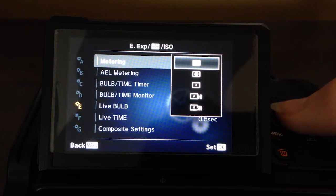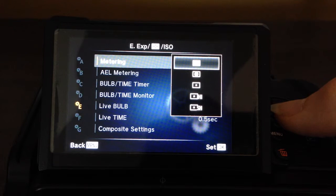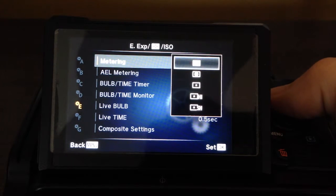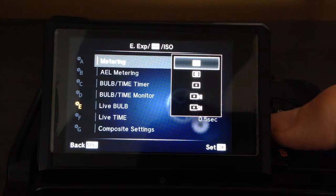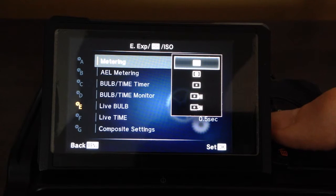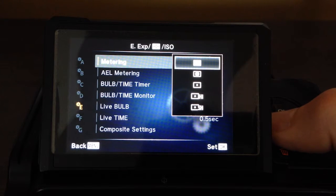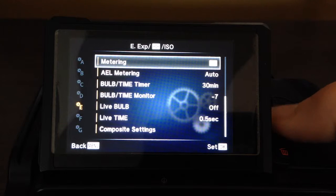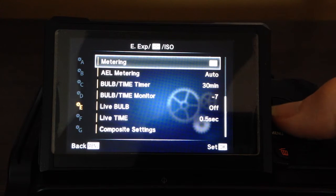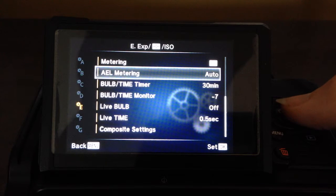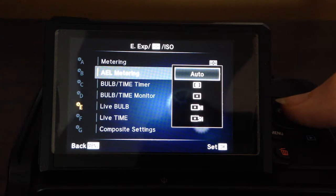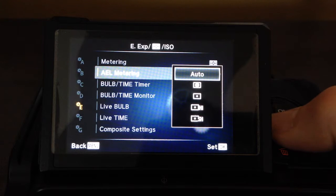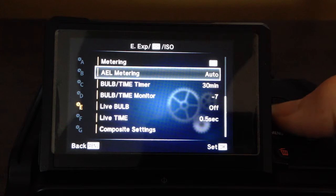Metering. I leave this on just the base evaluative, but this is where you have your spot meter and things like that. Again, you can get this from the super control panel, or your body button. So really, no need to adjust it in here. AEL metering. Same thing.